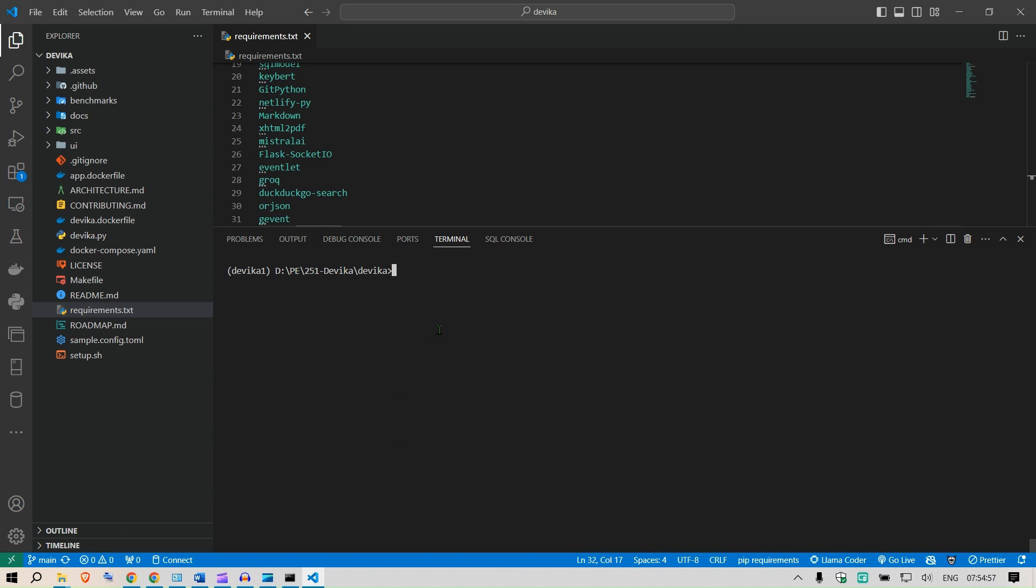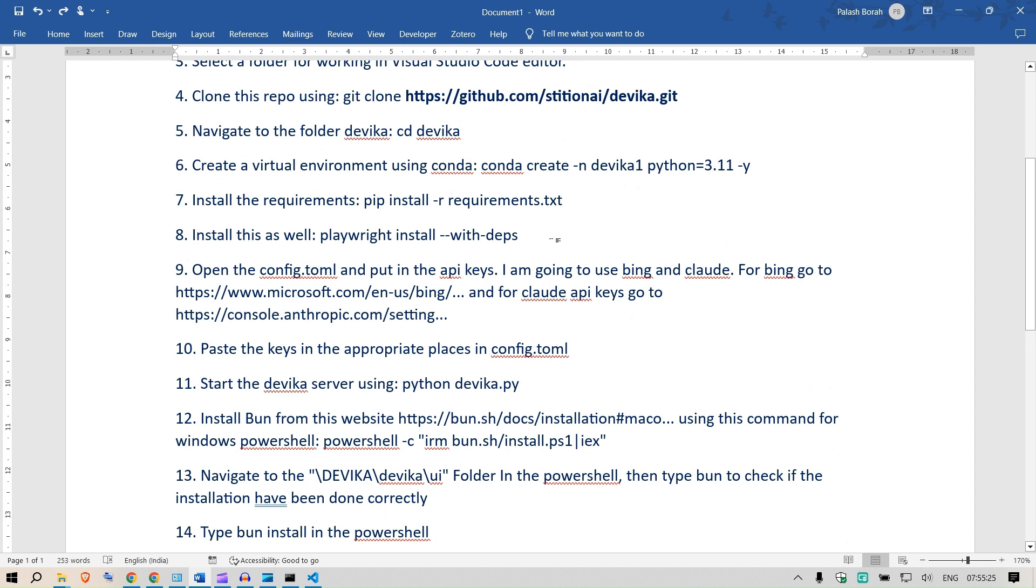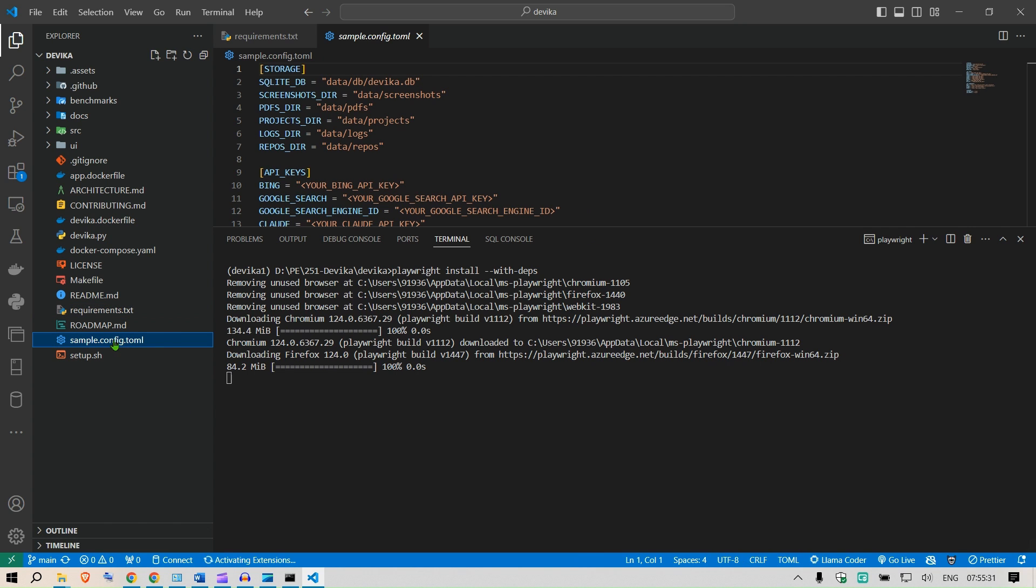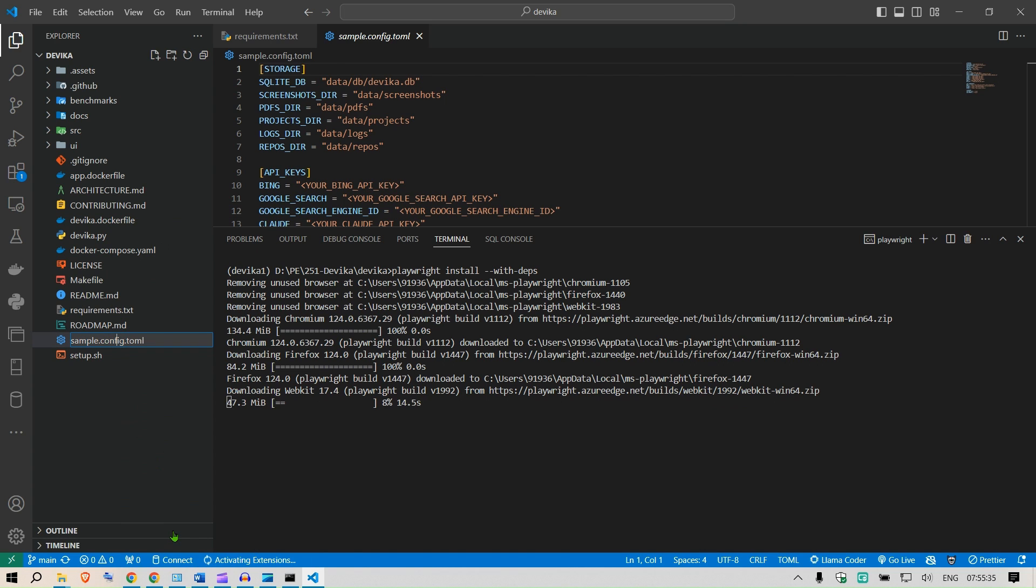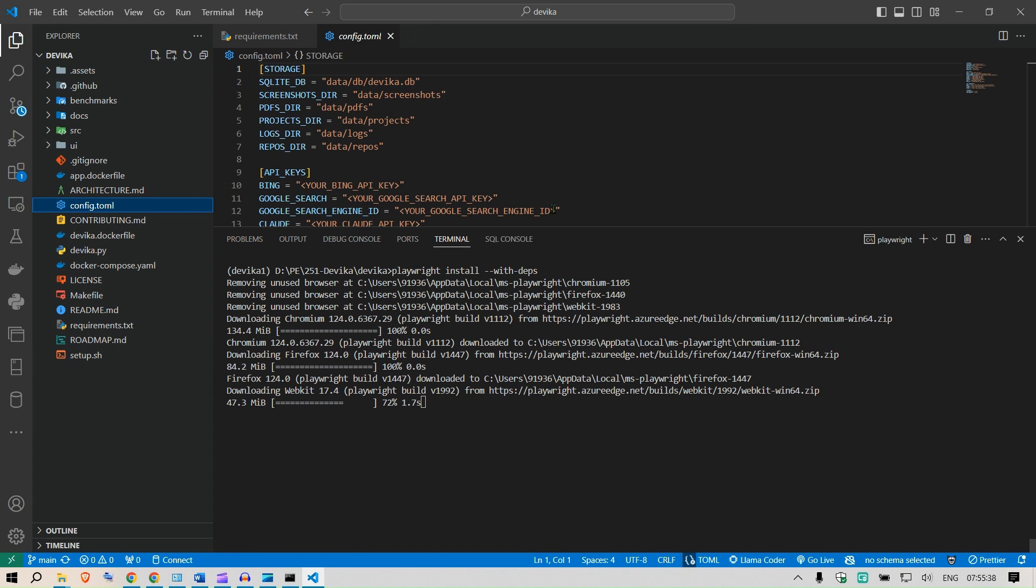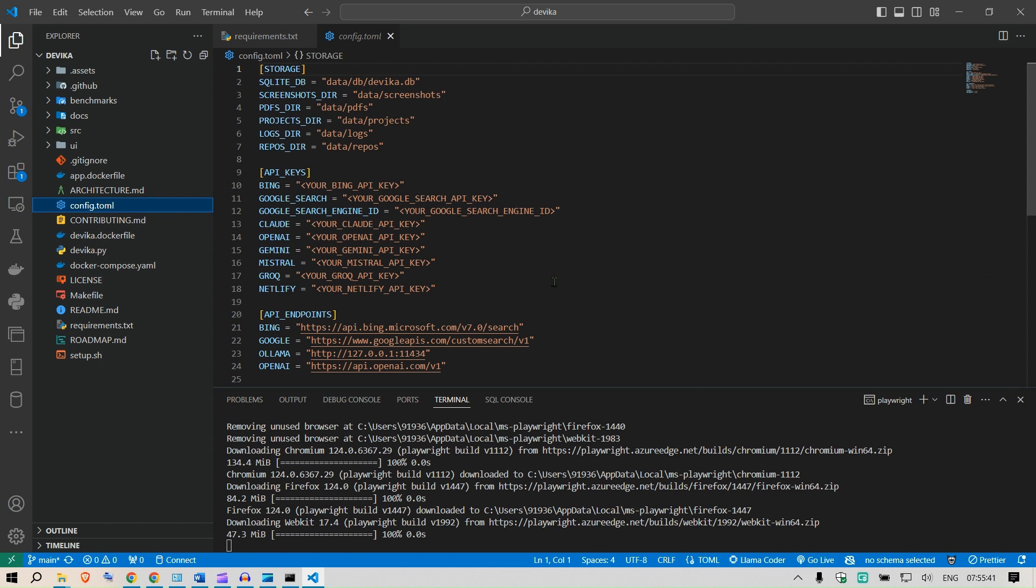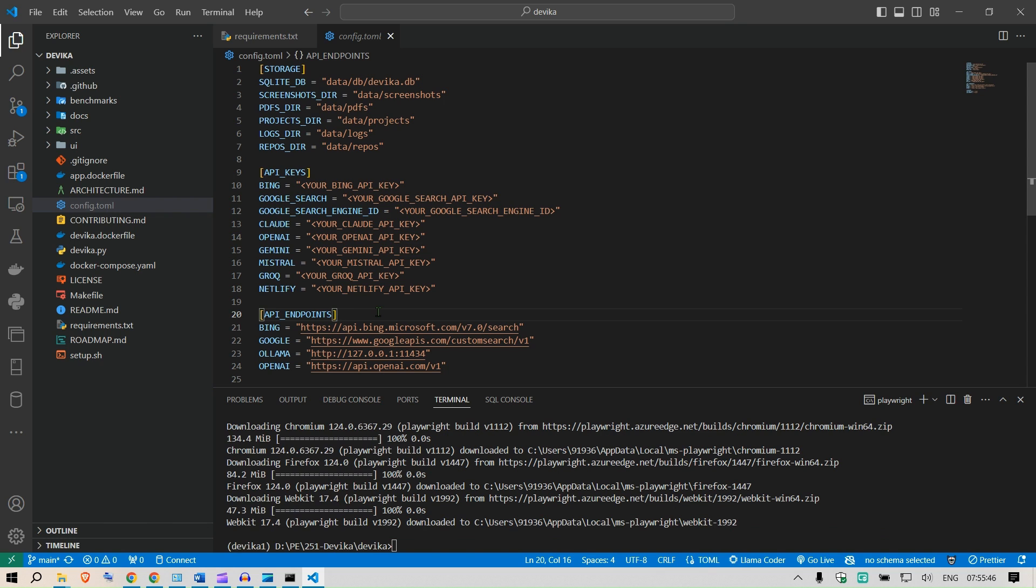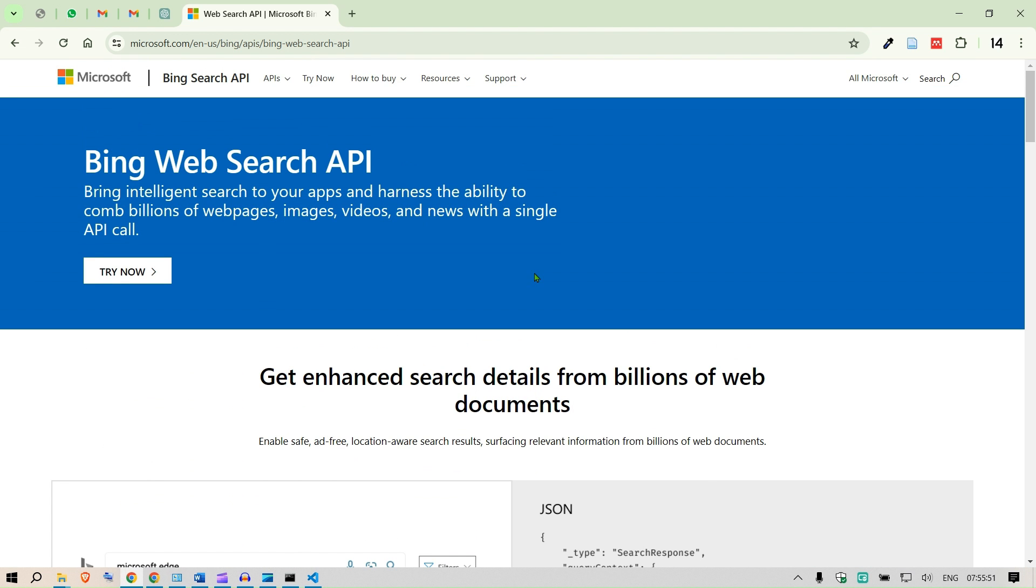We have the installations done and next you're going to install the Playwright with deps. This is going to install the requirements for showing in the Chromium. The next step is the configuration files. We have this sample config.tml. I'm just going to rename this to config.tml, and then we are going to use different keys, different storages, different API keys and different API endpoints.